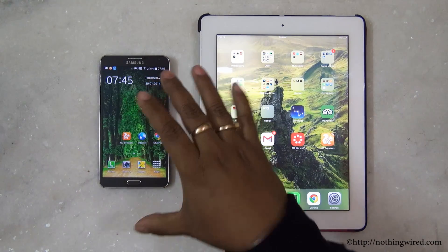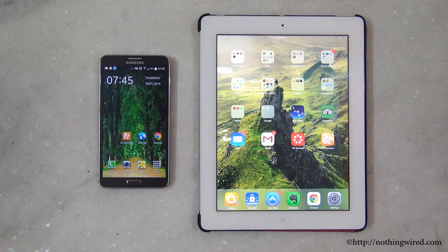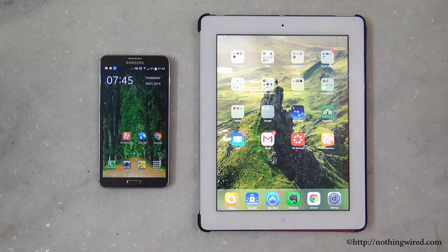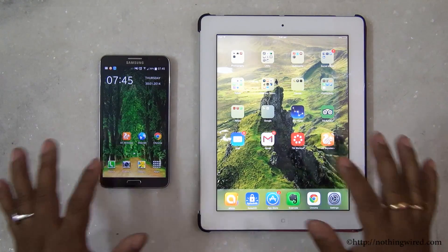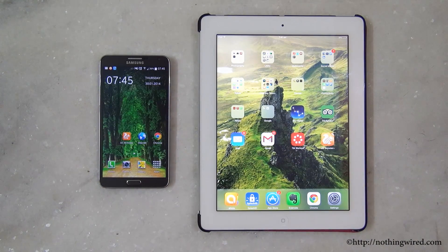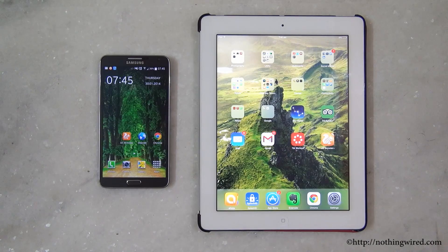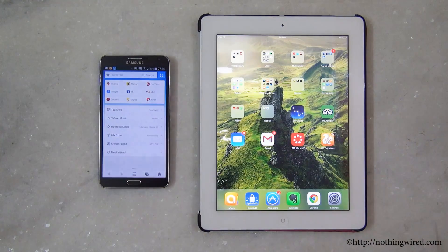I have an Android 4.4 KitKat phone here, my Note 3, and then I have my iPad here with iOS 7. These two are the platforms that people use the most. I'm going to give you a demo on both of these devices and show how they are different from each other and different from other browsers like Chrome, the Samsung default browser, and Safari.